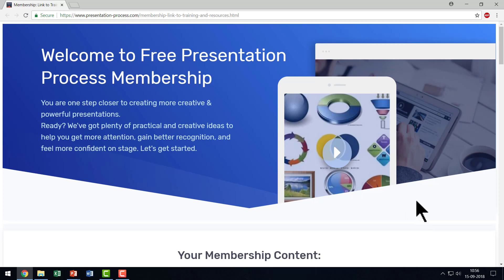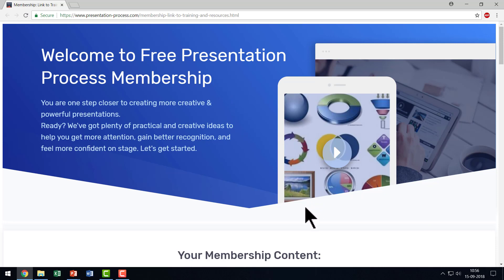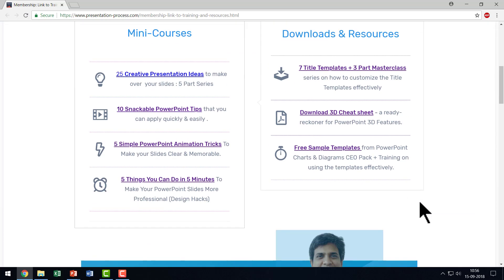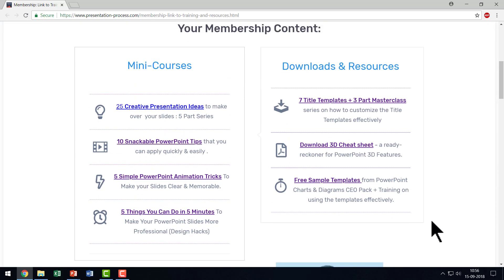I'm going to leave a link to join the free Presentation Process membership area in the description box below the video. You click on the link, sign up to our free Presentation Process membership where you get exclusive content available only to our free members.